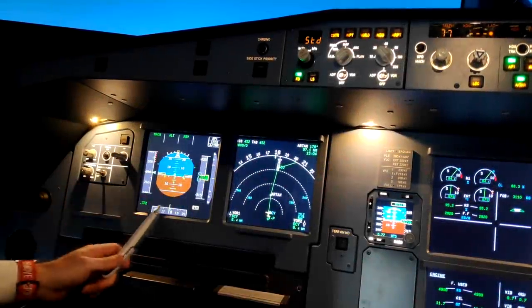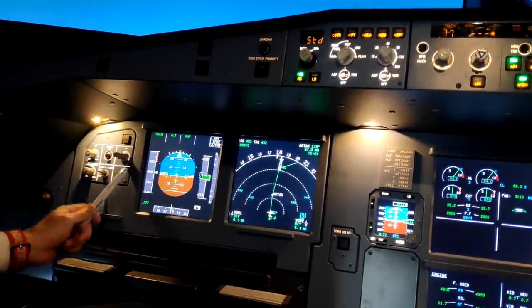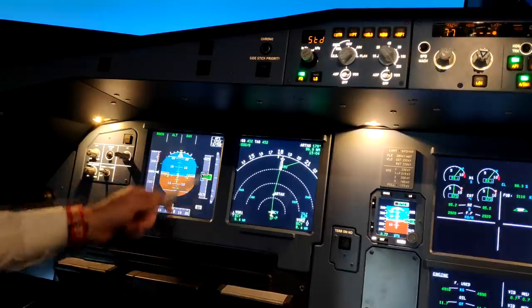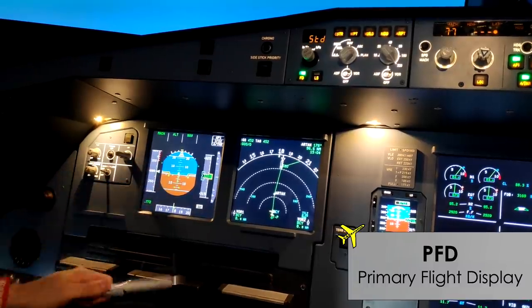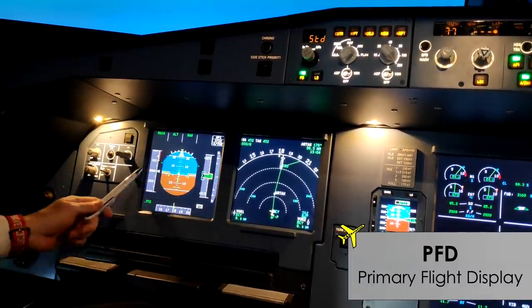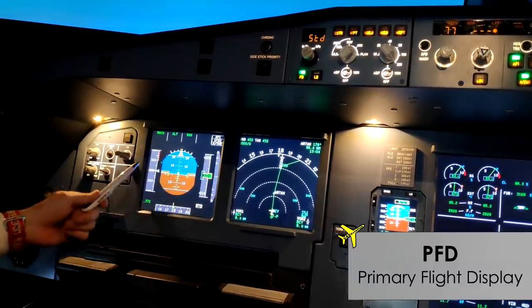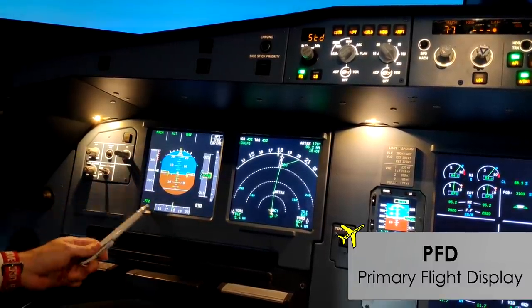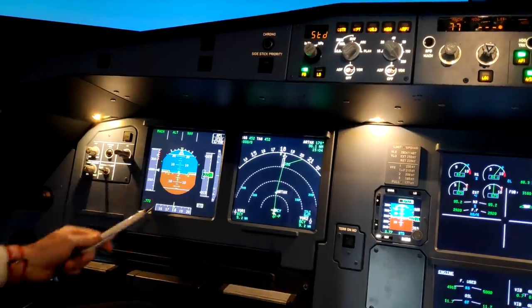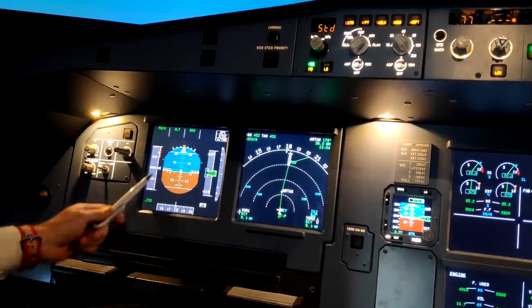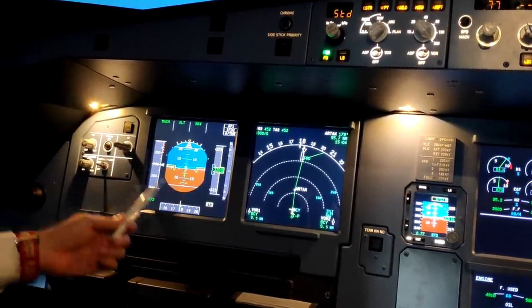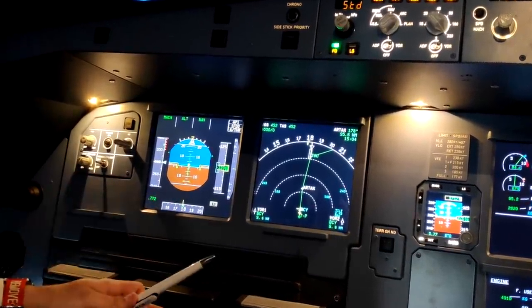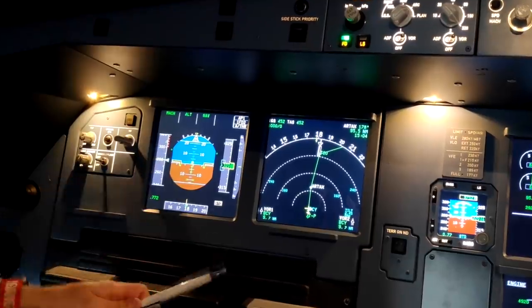First of all, here on the left we have the Primary Flight Display, or PFD. We can see different basic information about flying — we can see the speed, altitude, attitude of the aircraft, and heading. Basic information to fly the aircraft.